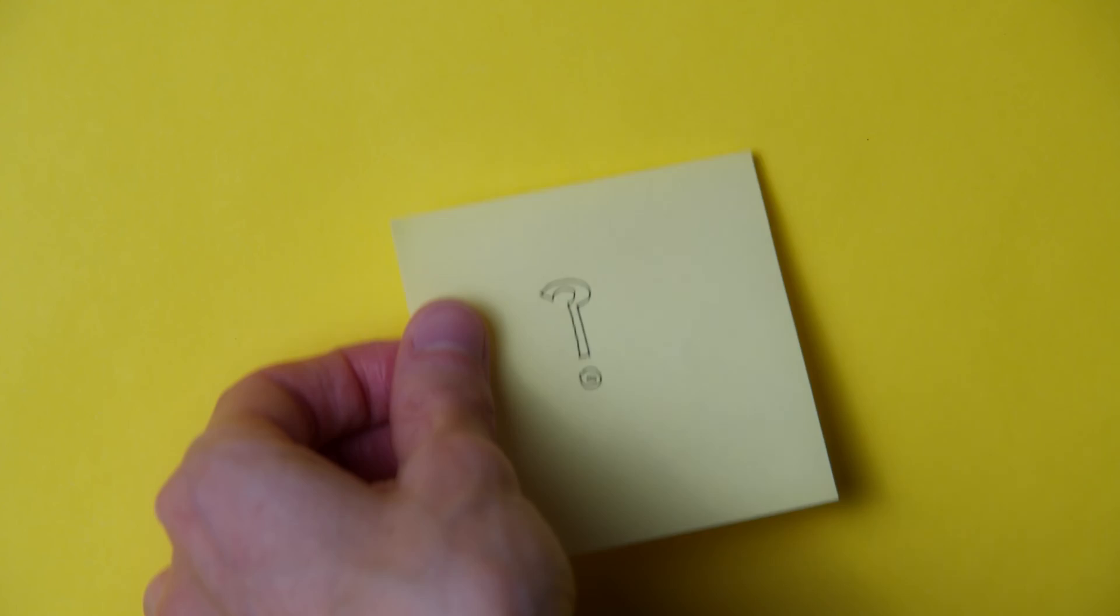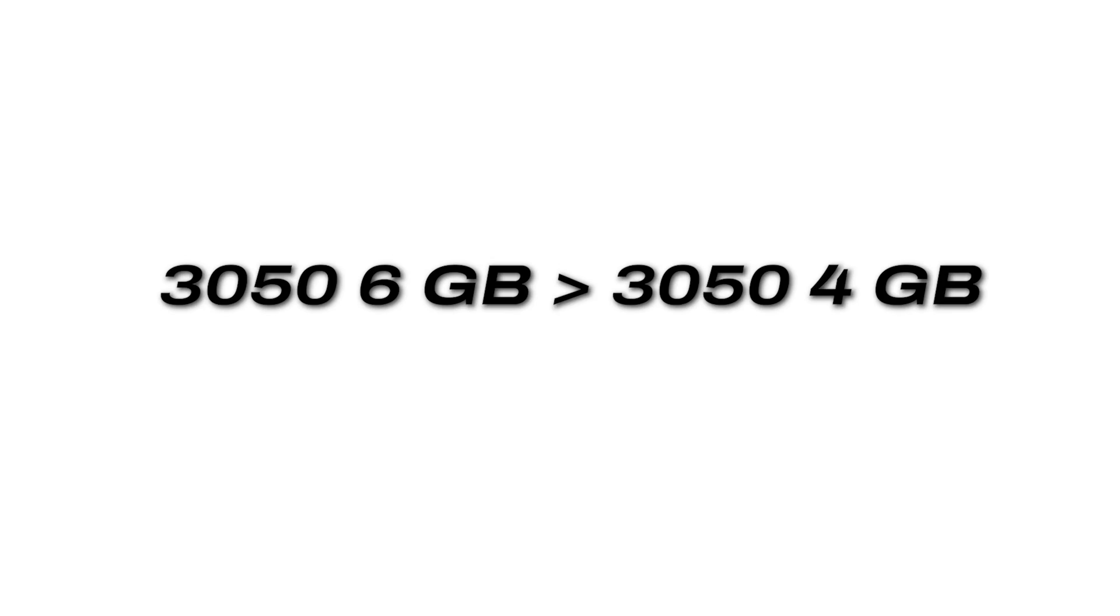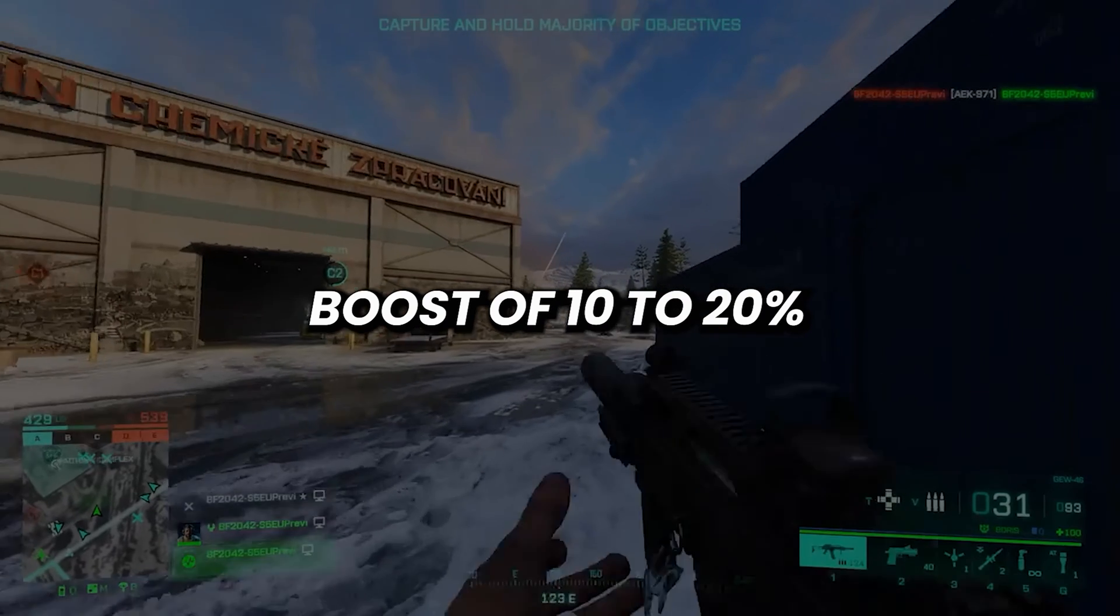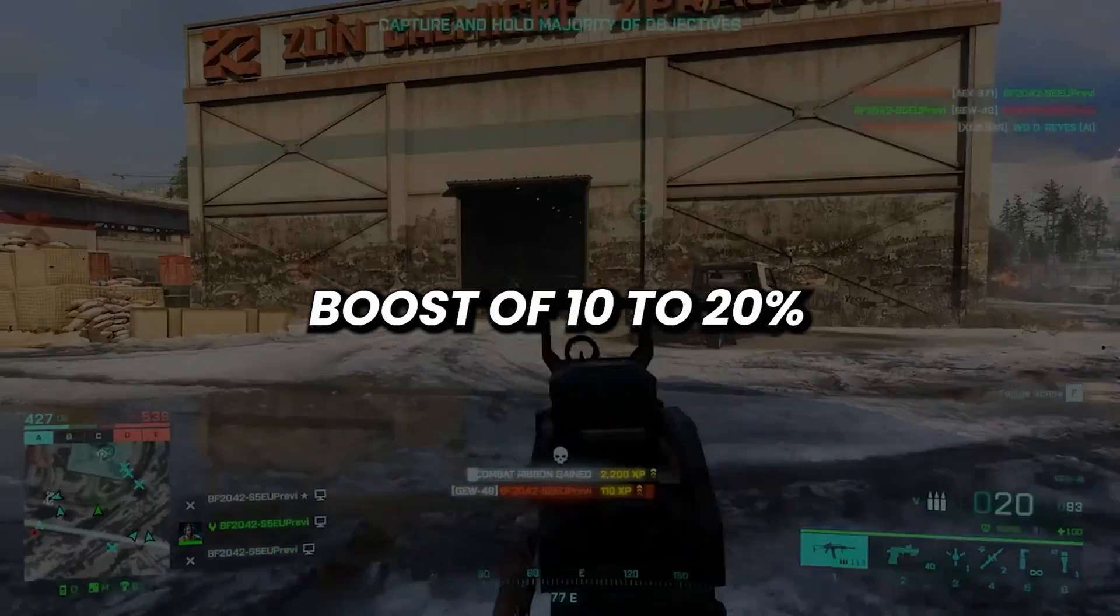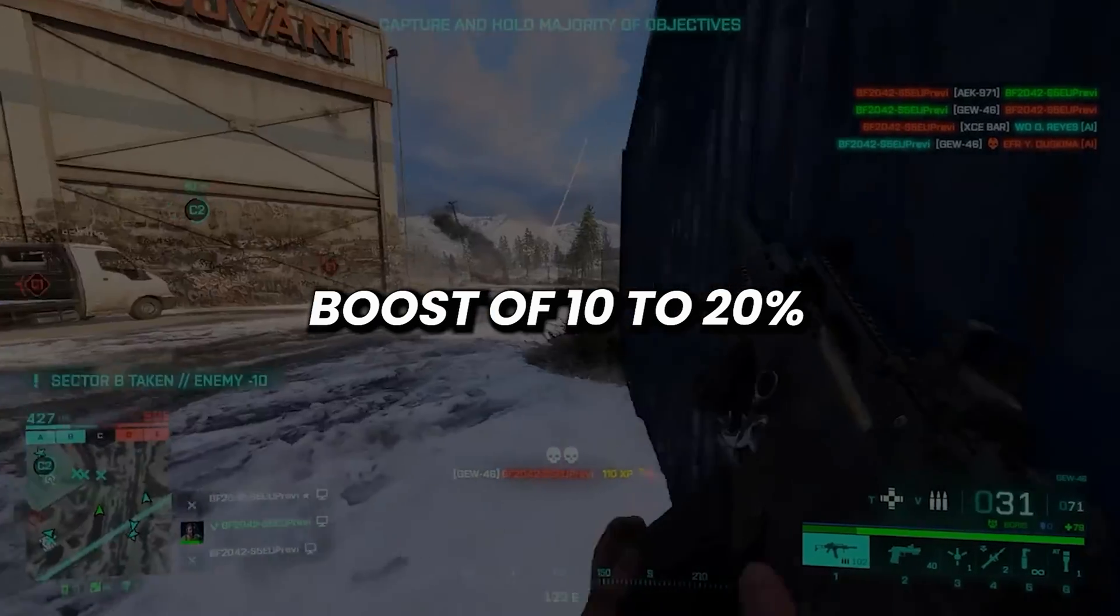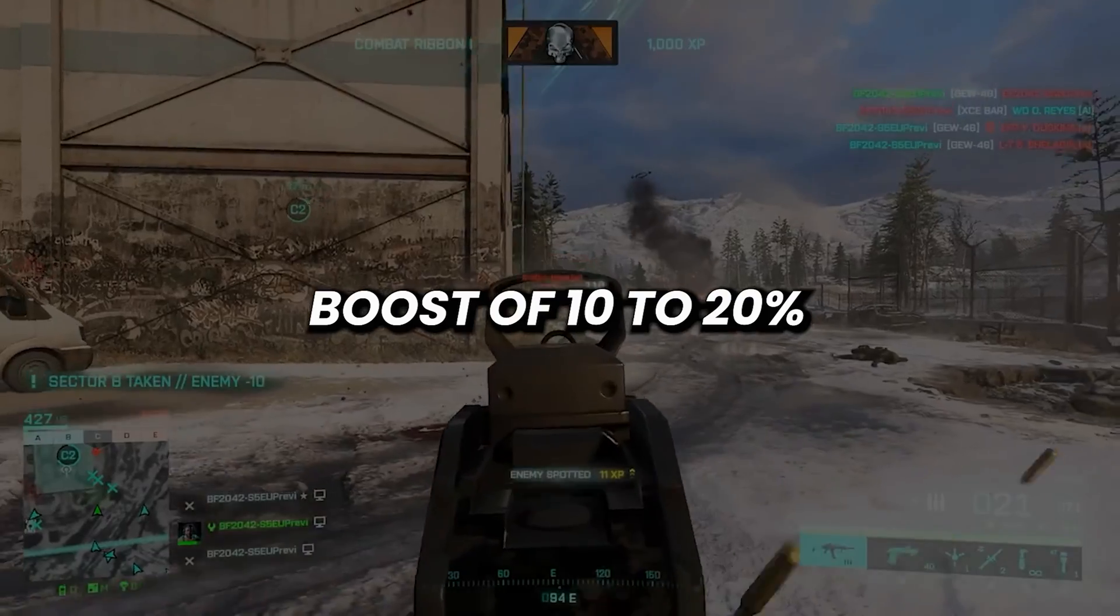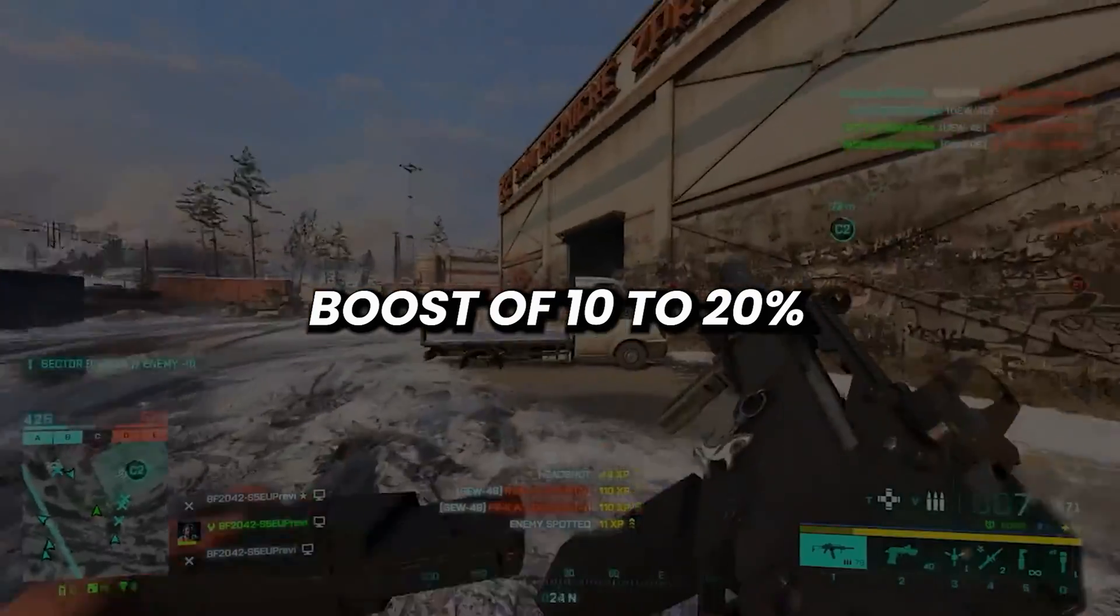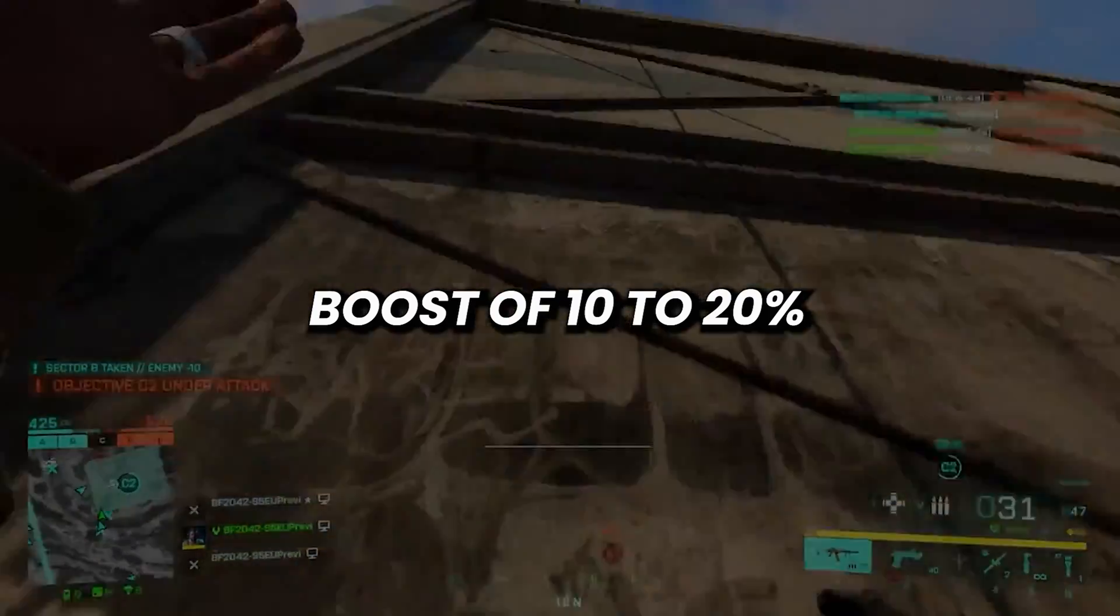So the first thing that we need to address is the big question. Is 3050 with 6GB better than 3050 with 4GB? If we see the specifications, the 6GB variant has more CUDA cores which basically means that it can process more data like more cores in a CPU, and added to that, it has more VRAM which brings out the best in this card. Using this card gives a boost of about 10-20% in GPU intensive tasks and games compared to using a 4GB variant. It is definitely a step up from RTX 3050 4GB variant.